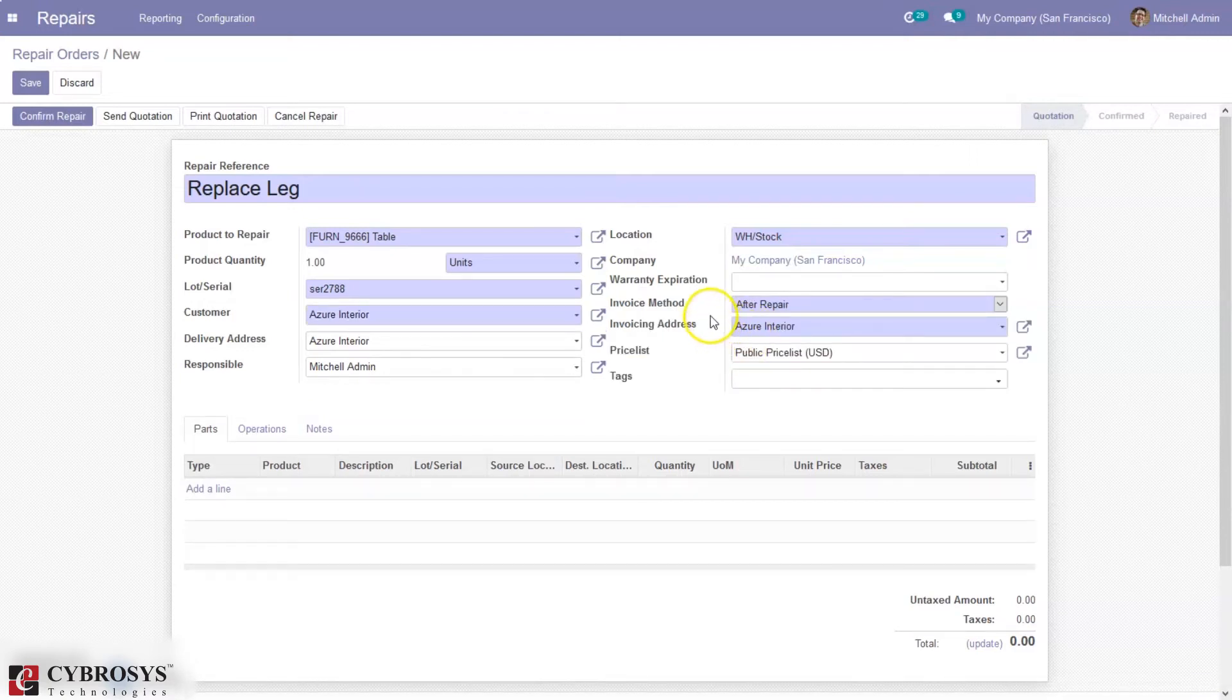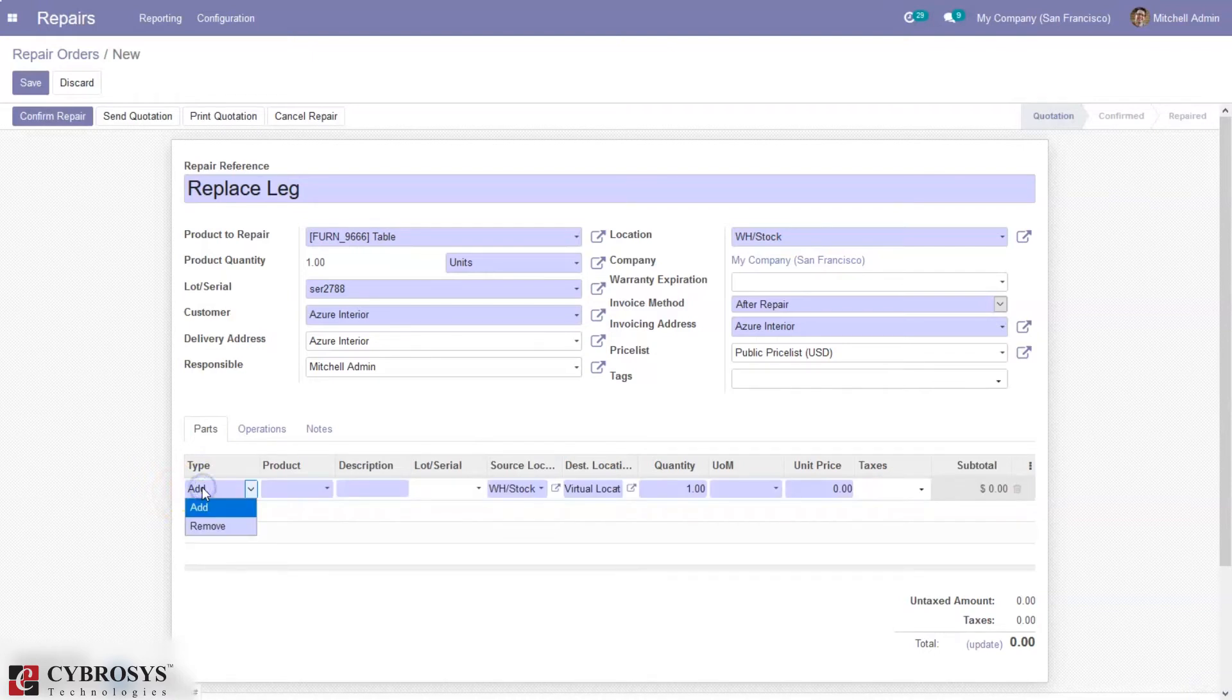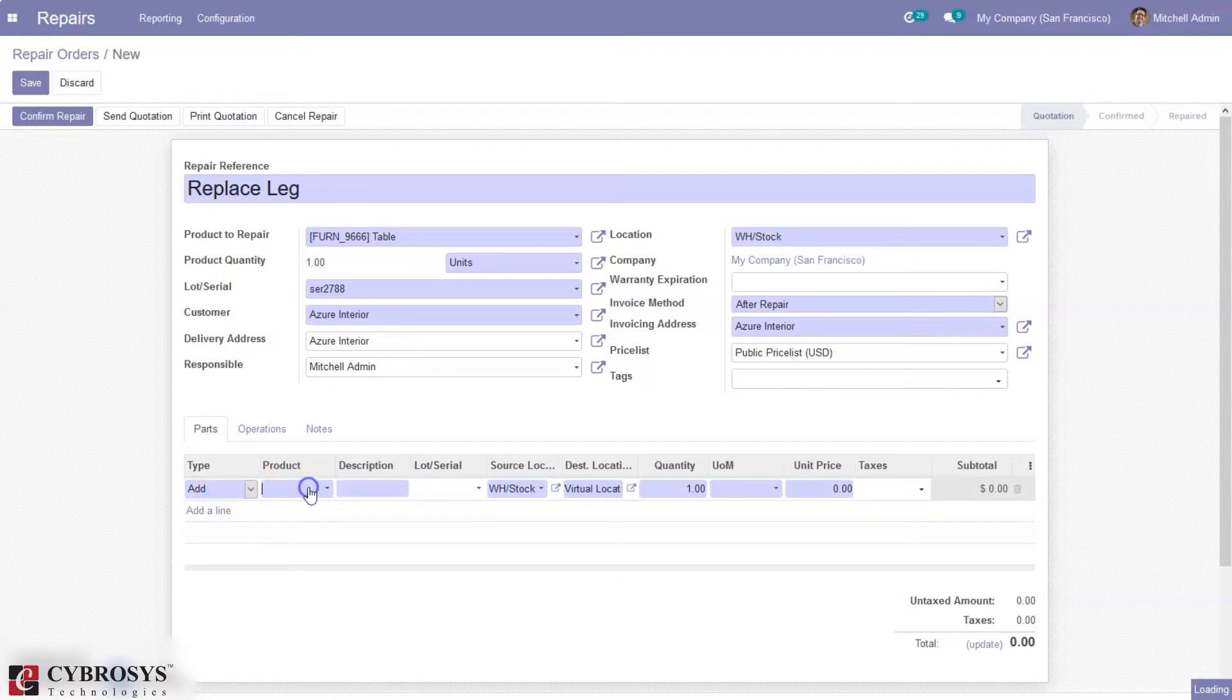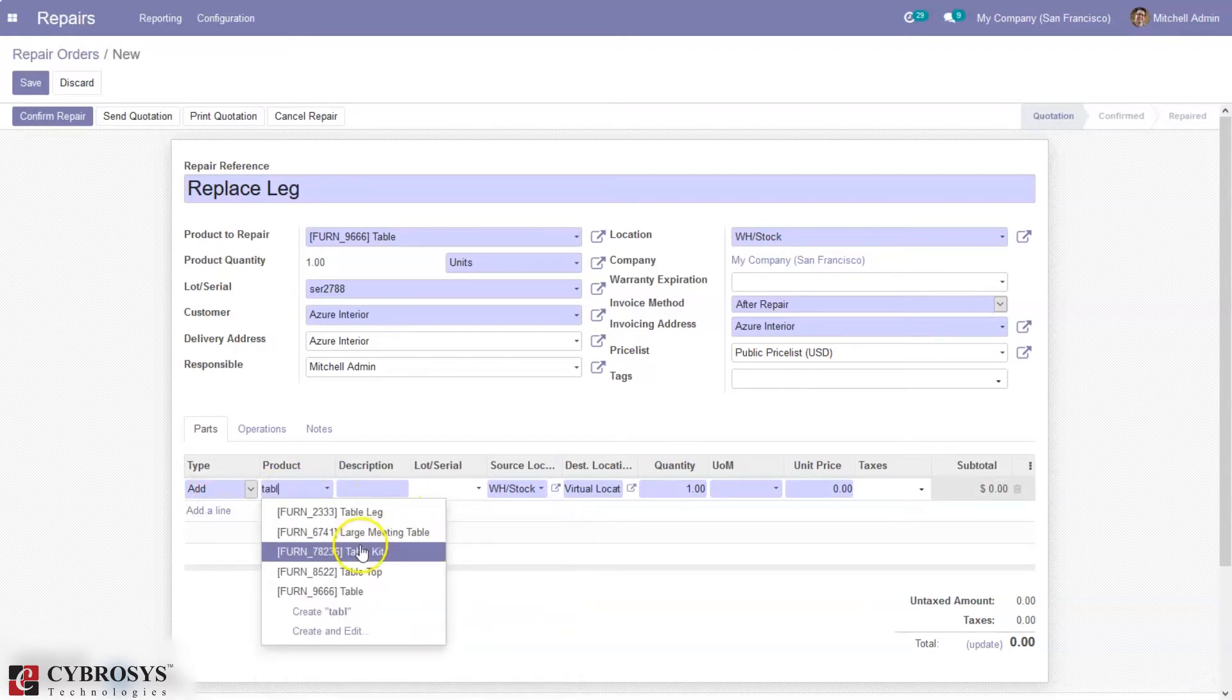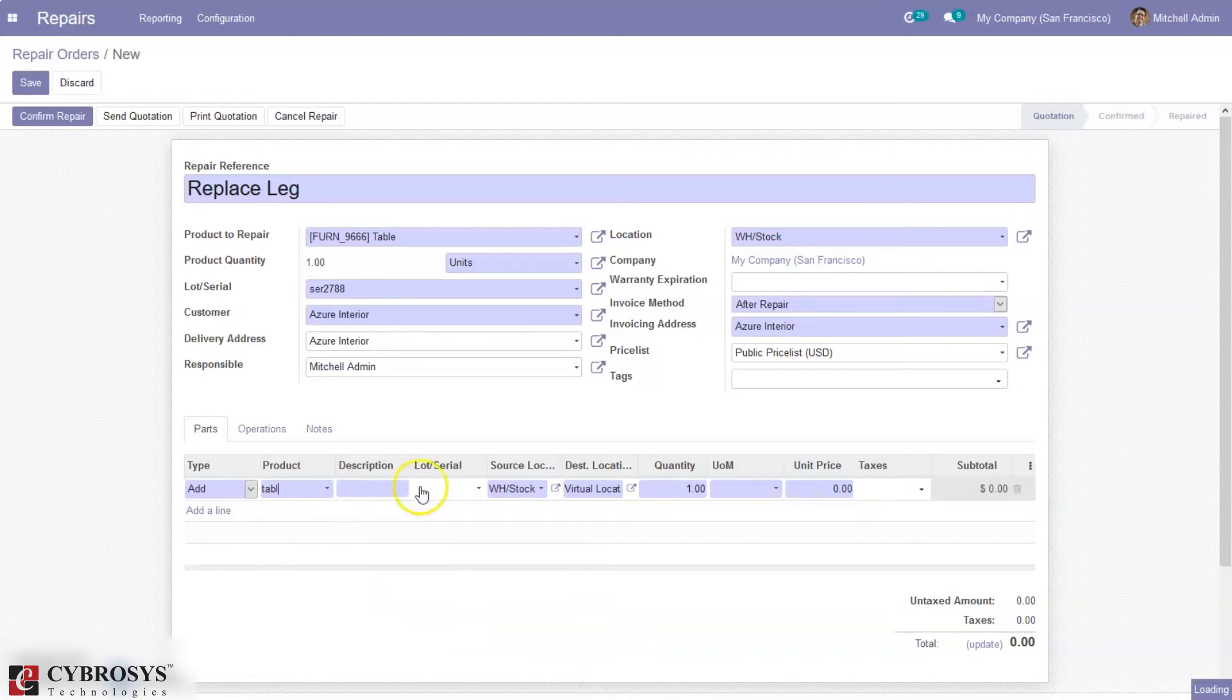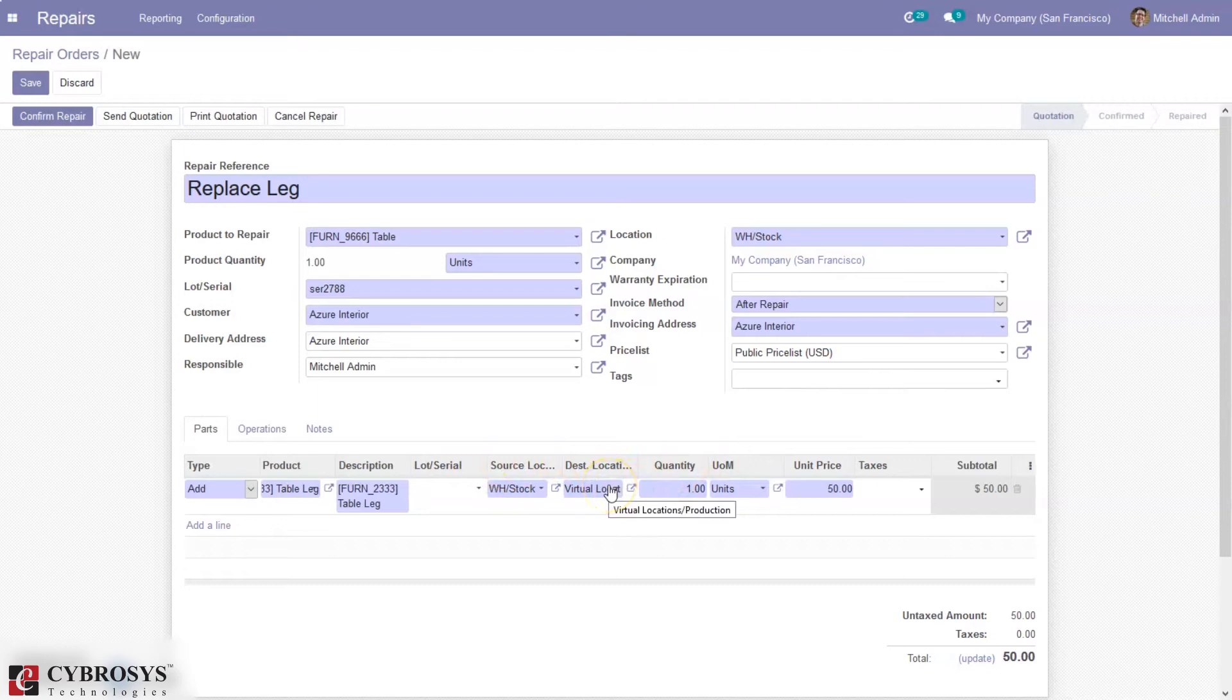When you select that, here we can set the invoice address. Now let's add the parts to be repaired. Here we can add or remove. I want to add table leg and set the source and destination location. Here we can set the destination location as production location.